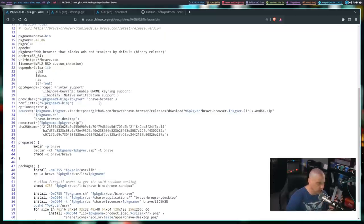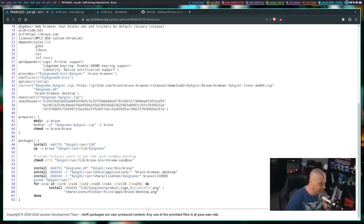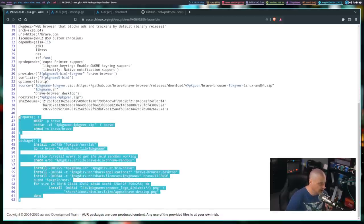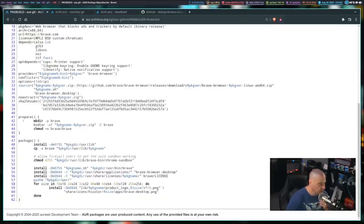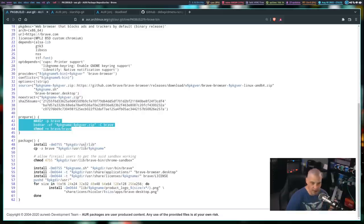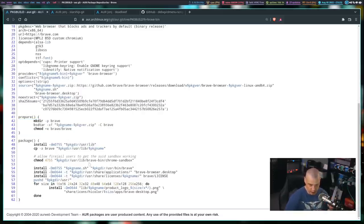Let's skip ahead to the functions that actually do get executed in the script. In this case for Brave-bin, there are just these two functions down here. You can tell these are shell functions because they have a name, opening and closing parentheses, and then opening and closing braces. In between the braces is what the function is going to do. This first one is the prepare function — the very first thing it's going to do is run mkdir -p brave, making a directory called brave.